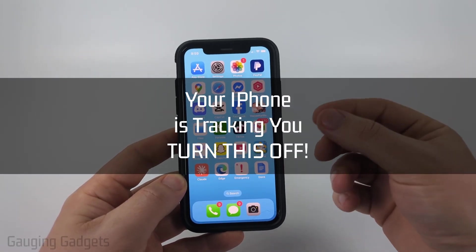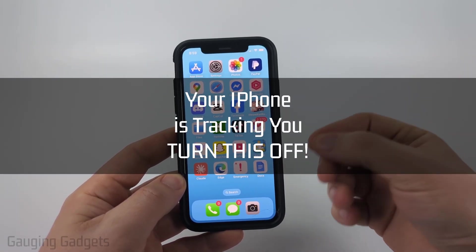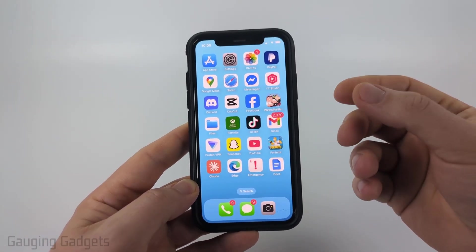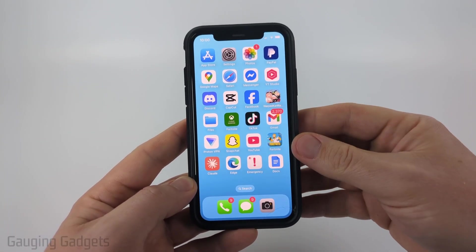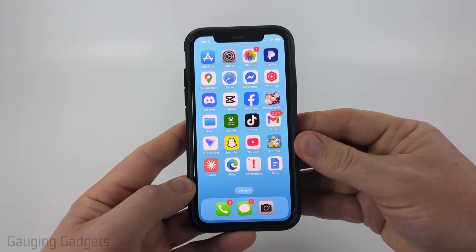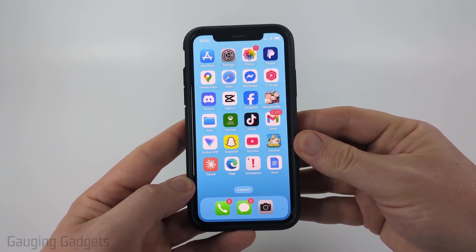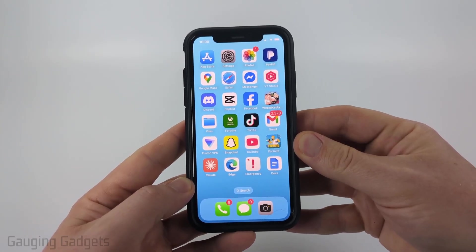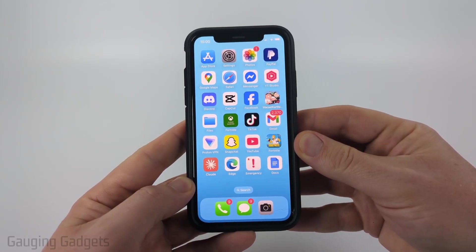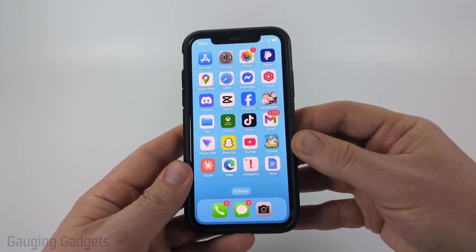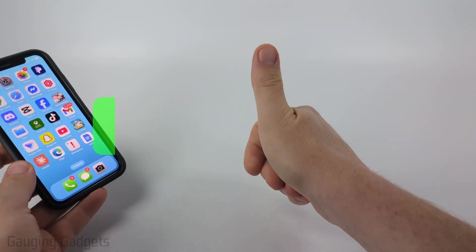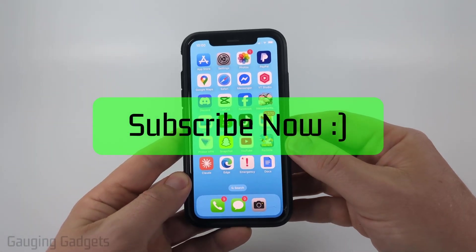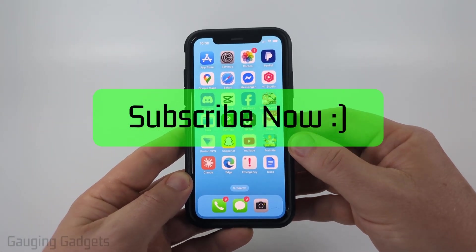Is your iPhone tracking and listening to you? Believe it or not, it is. So in this video, I'm going to show you what settings to turn off on your iPhone to stop it from tracking and listening to you. And if this video helps you, please consider giving it a like and also subscribe to my channel.